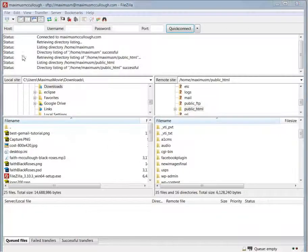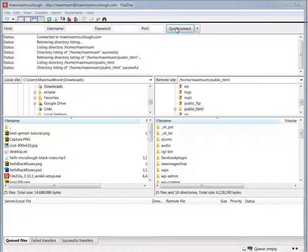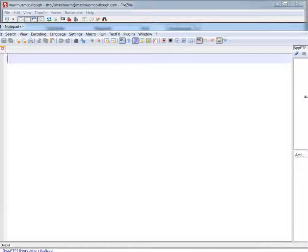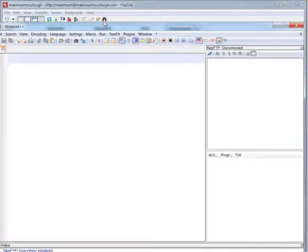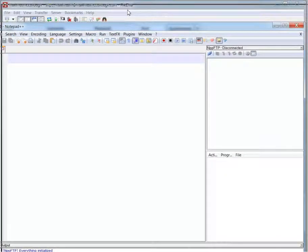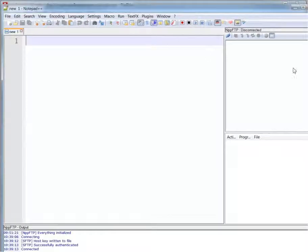It's the same process with Notepad++. Let me bring up Notepad++ here and show you how to do it via Notepad++.